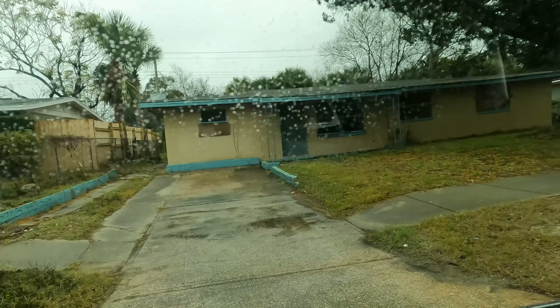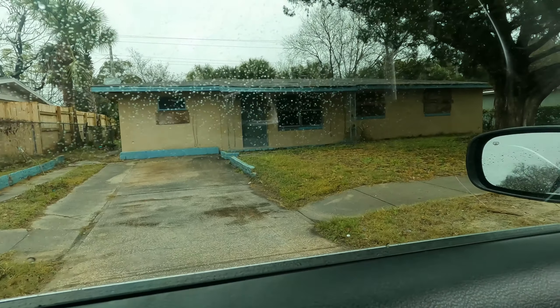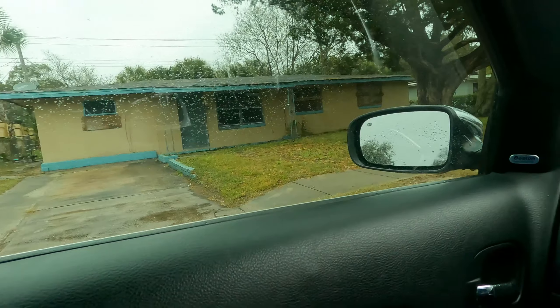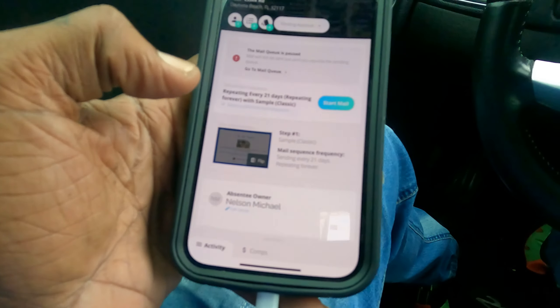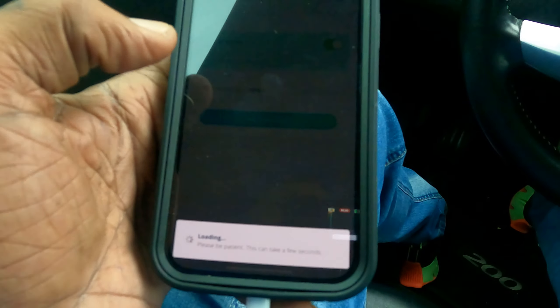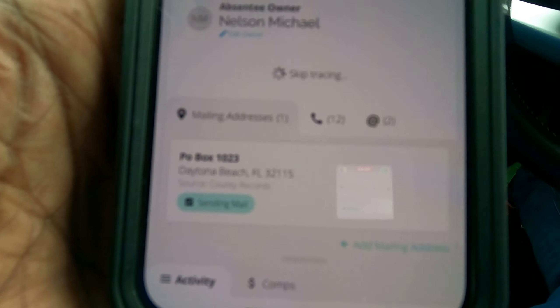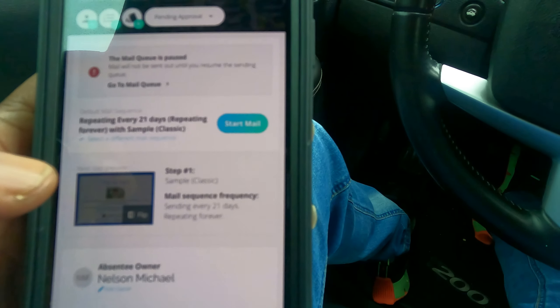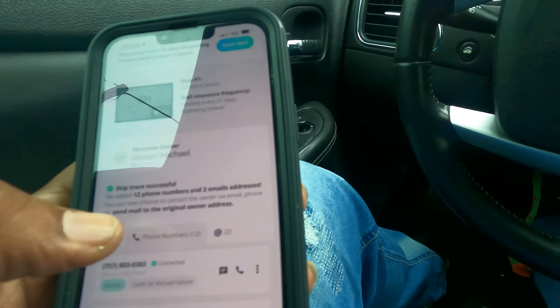The last time I drove by this property there was a bunch of stuff in the trash, so it looks like somebody has been here doing some work. I went in and took a photo of this one and I'm going to go ahead and skip trace it, see what happens. We got 12 numbers and the owner's name is Michael. Let me see if I can get in contact with him — see if any of these numbers are good.